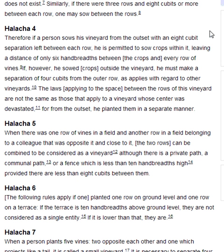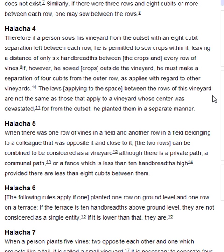Halakha 4. Therefore, if a person sows his vineyard from the outset with an eight cubits separation left between each row, he is permitted to sow crops within it, leaving a distance of only six handbreadths between the crops and every row of vines. If, however, he sowed crops outside the vineyard, he must make a separation of four cubits from the outer row, as applies with regard to other vineyards. The laws applying to the space between the rows of the vineyard are not the same as those that apply to a vineyard whose centre was devastated, for from the outset he planted them in a separate manner.